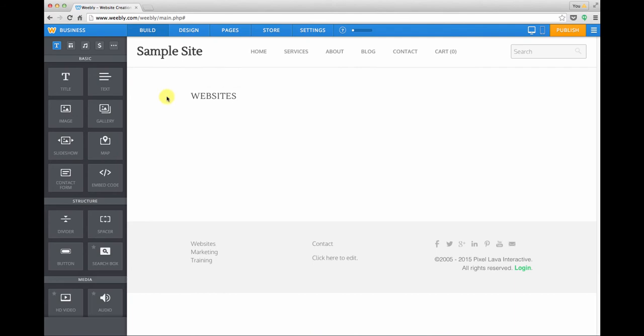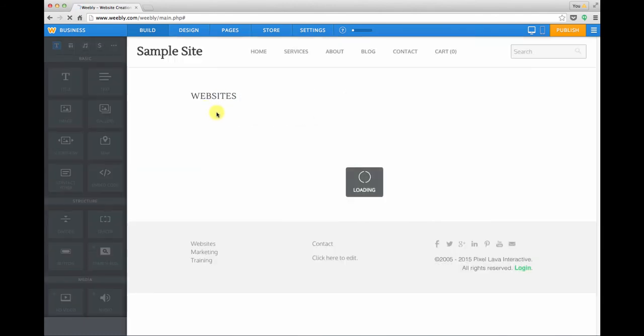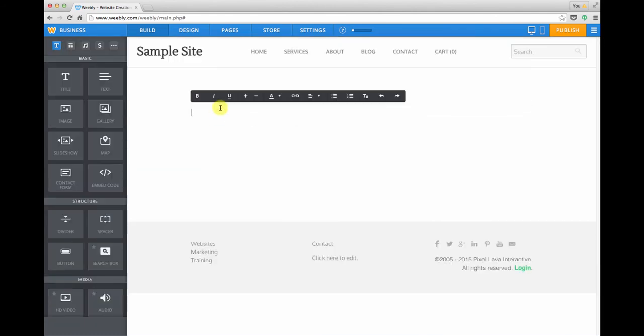This is the websites page so I'm just going to give it the same name so that when someone clicks in the menu they know they've arrived at the right spot. And I'm also just going to drag in a text module and say coming soon just to hold my place.